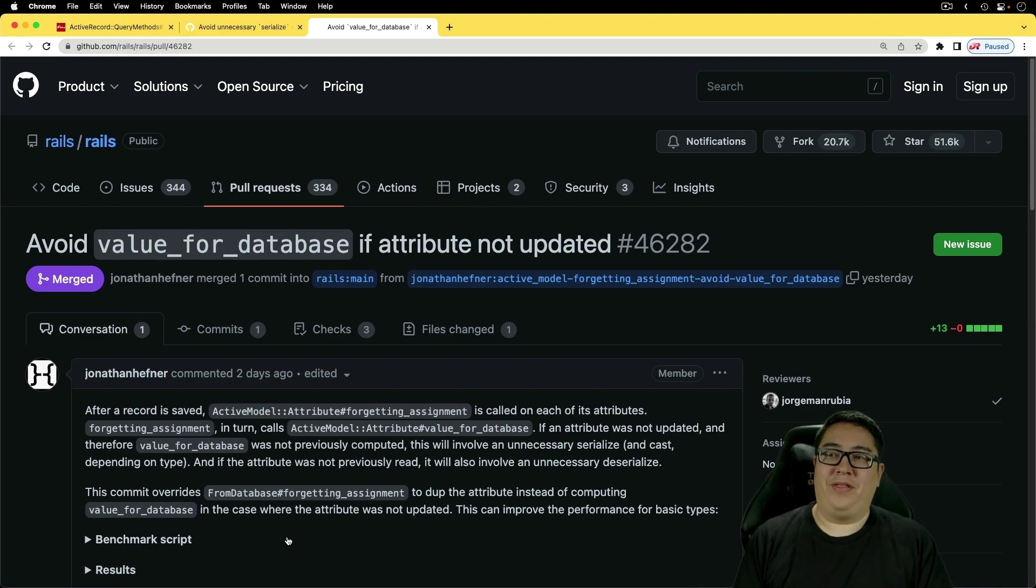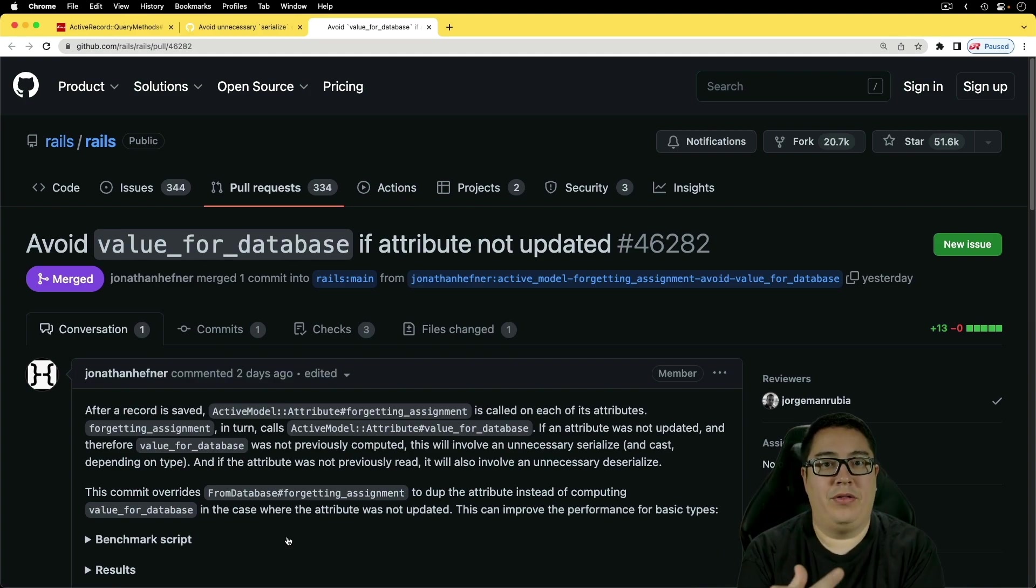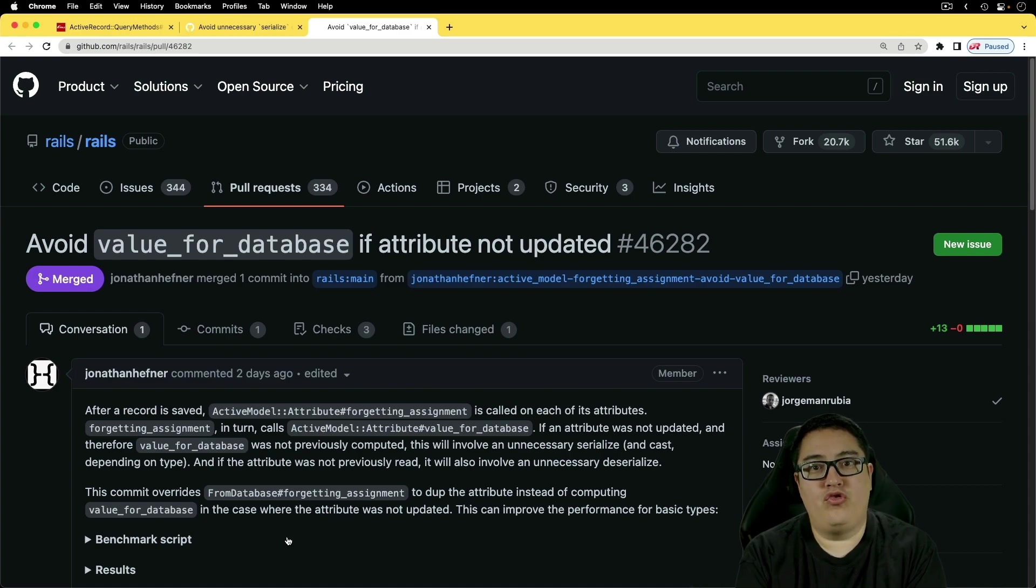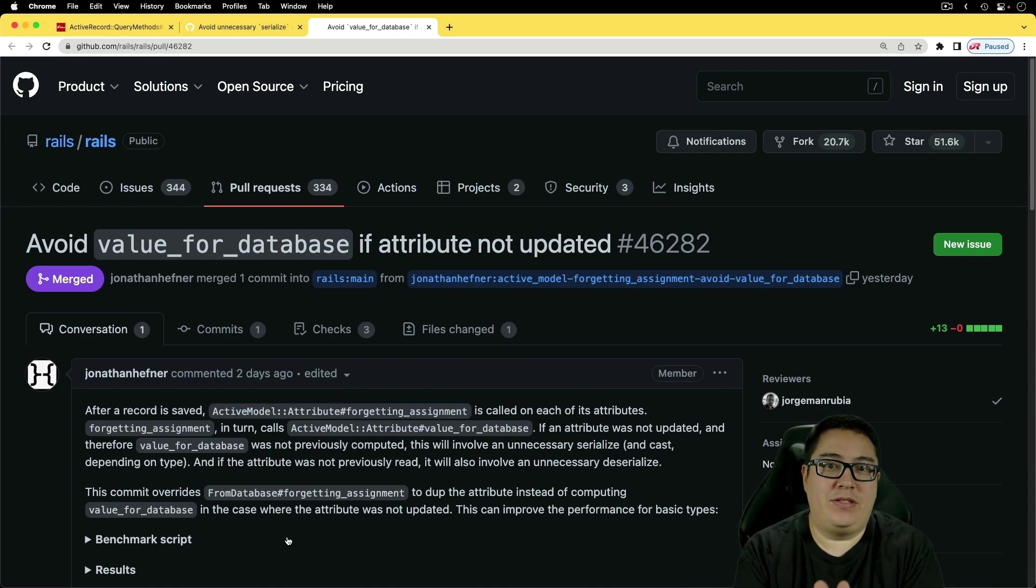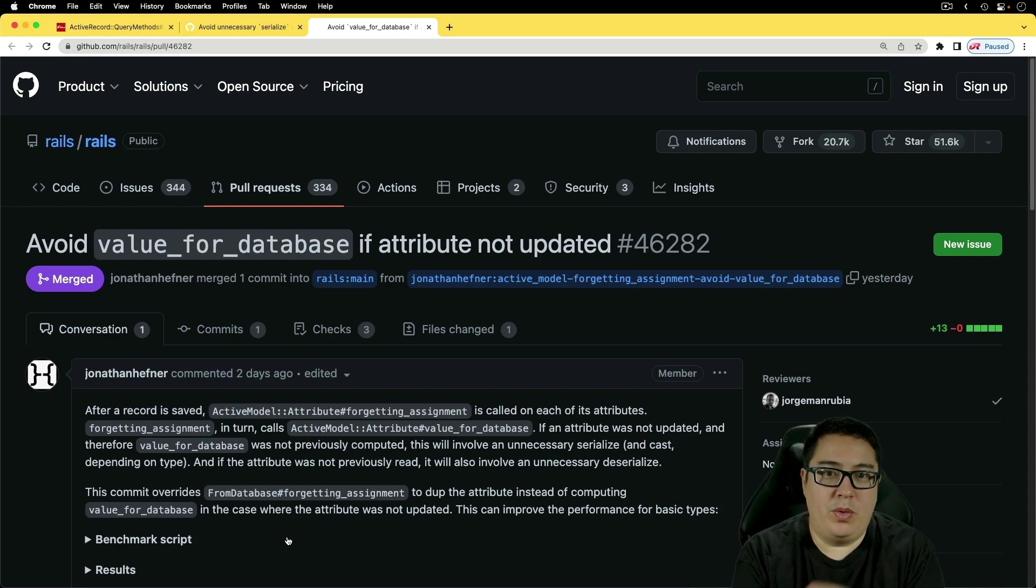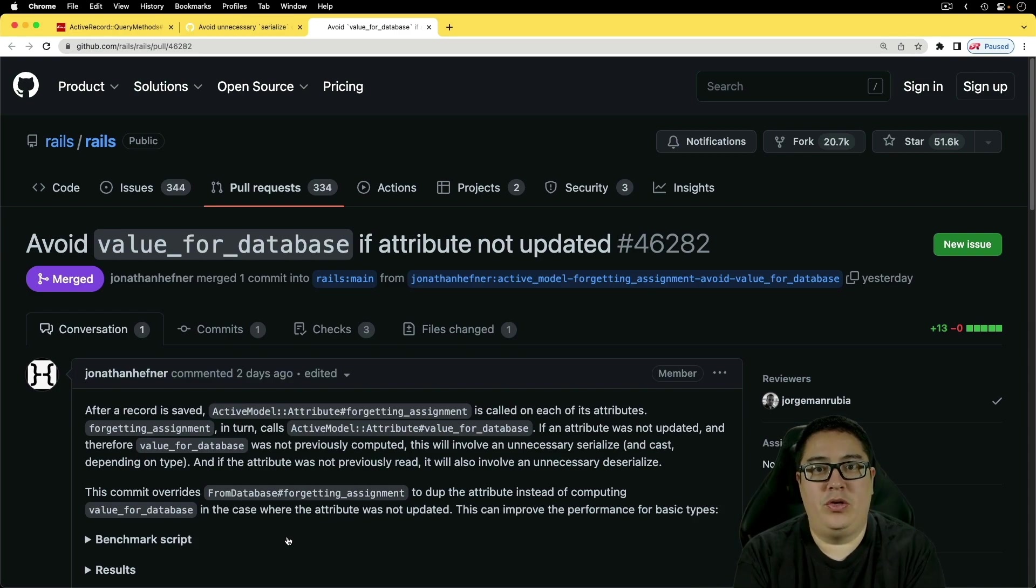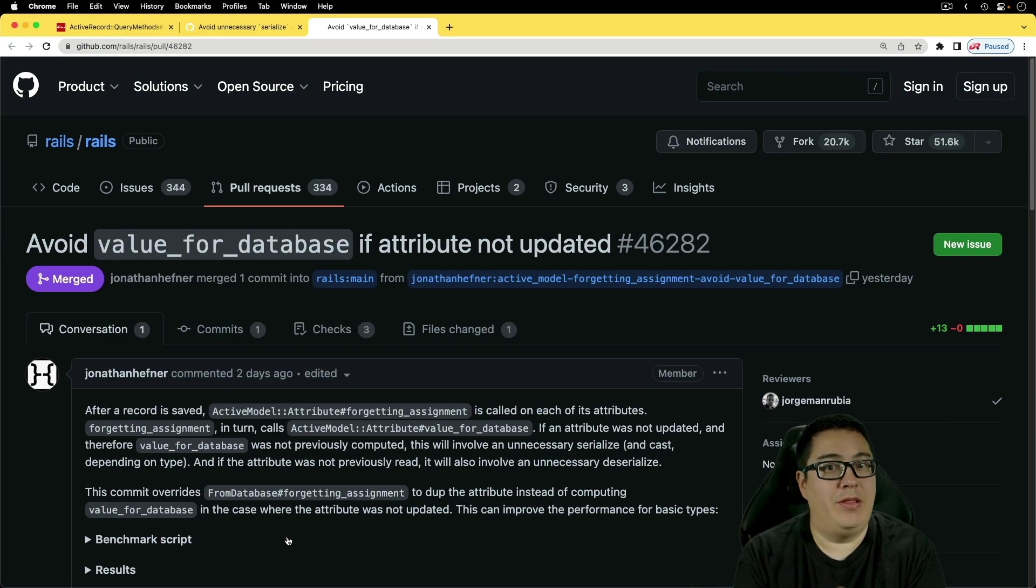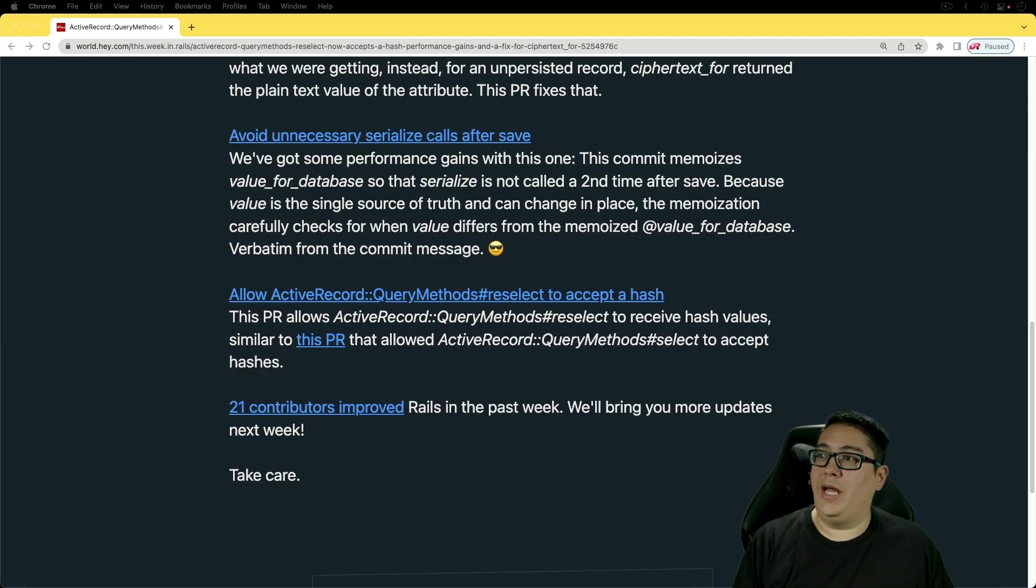And so overall, I think that it's really awesome on how the Rails team and all the contributors are helping make the framework better. And it's not something where they are just approving things left and right, that there is real thought and consideration that goes into each one of the pull requests and the code reviews around them.